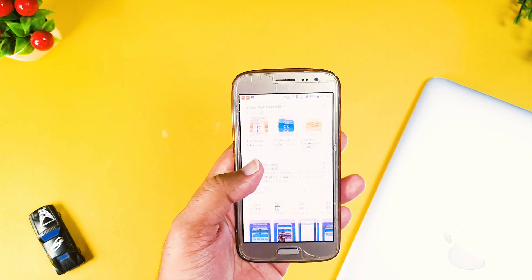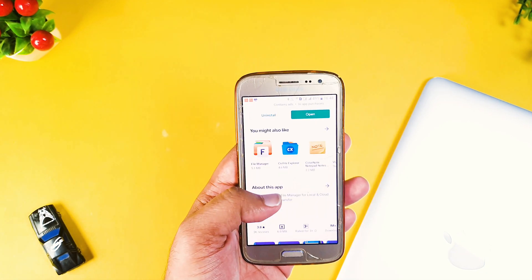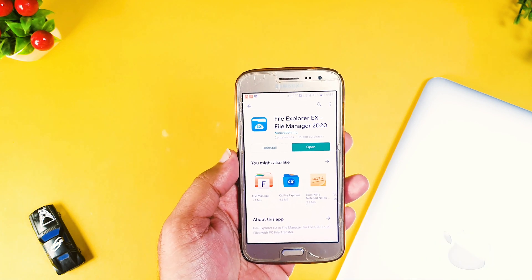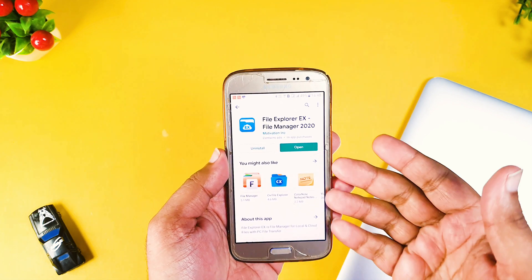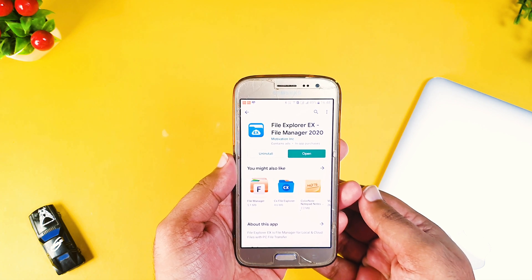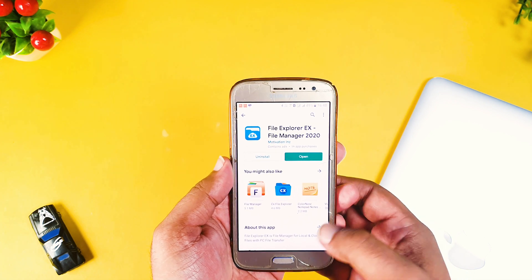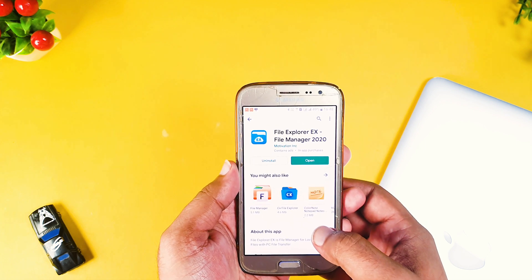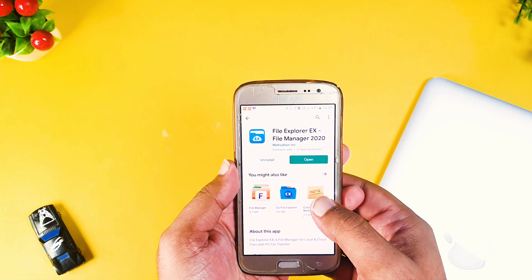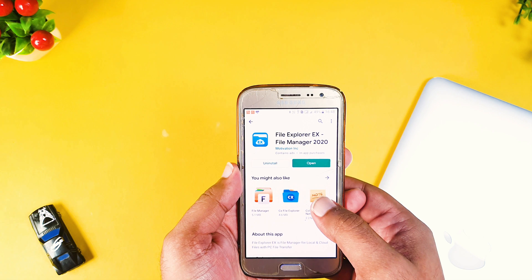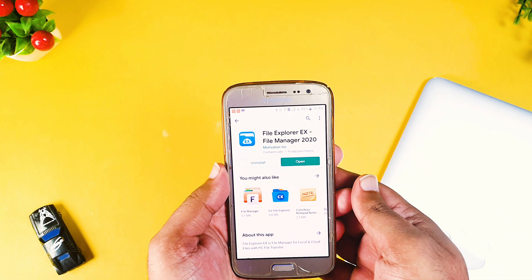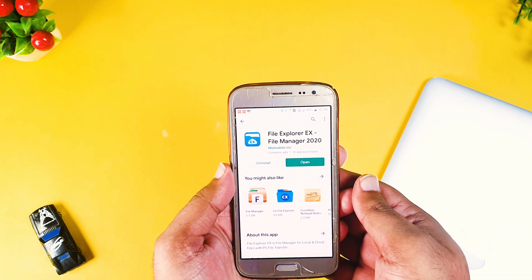Here I am using a very old phone just to showcase that this trick even works for old phones. What you need to do is go to the Play Store and install an application — a file manager application through which we can transfer files between Android and Mac. The name is ES File Manager, and if you are not able to find it in the Play Store, click the I button shown here and click install, as it is a direct link to this application.